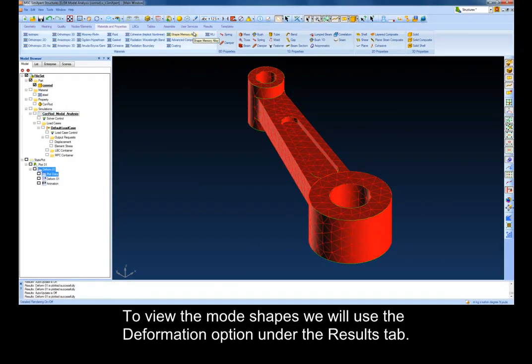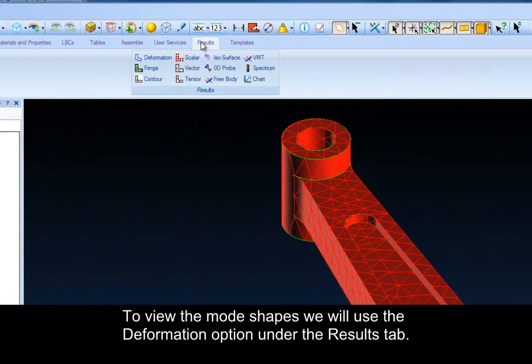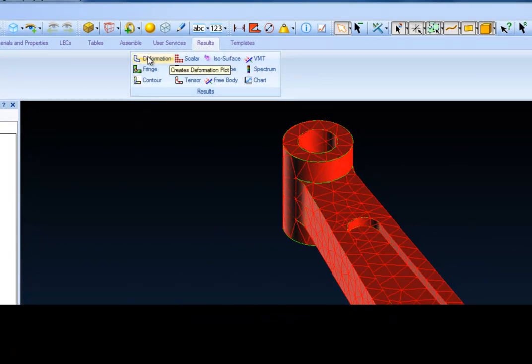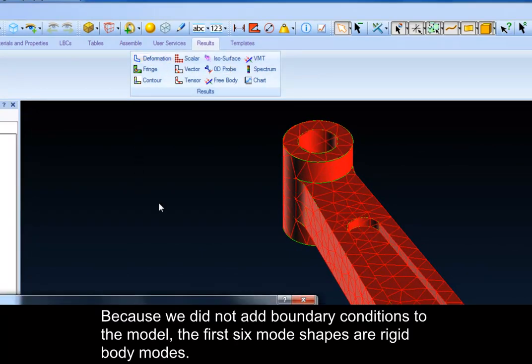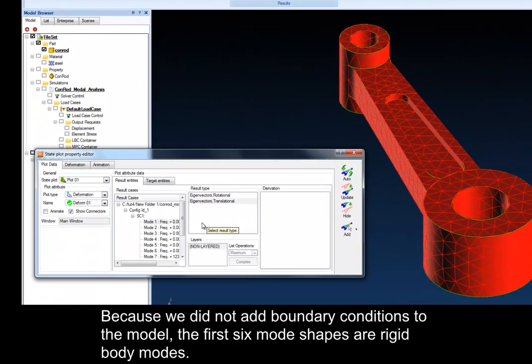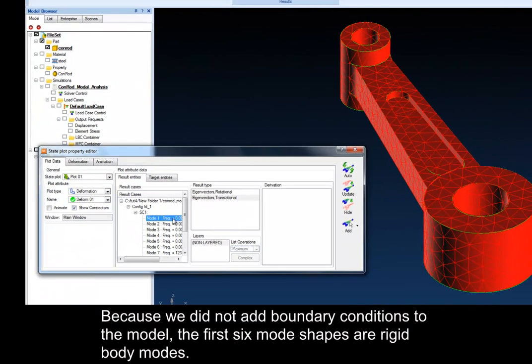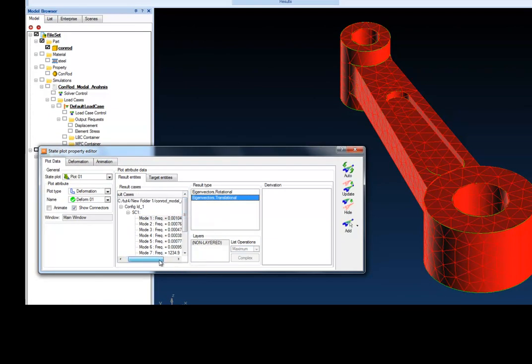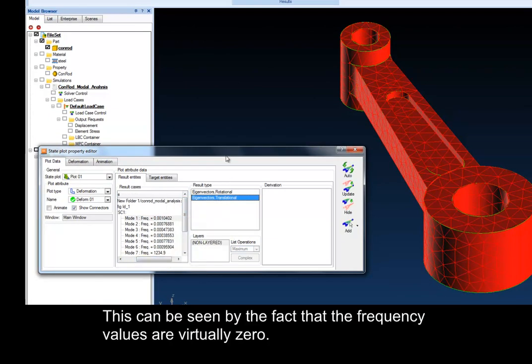To view the mode shapes we will use the Deformation option under the Results tab. Because we did not add boundary conditions to the model, the first six mode shapes are rigid body modes. This can be seen by the fact that the frequency values are virtually zero.